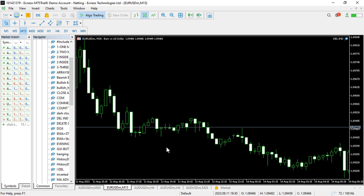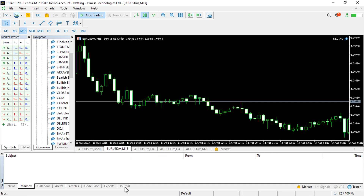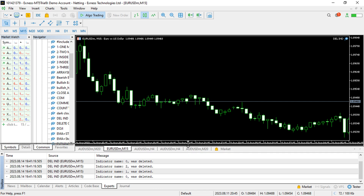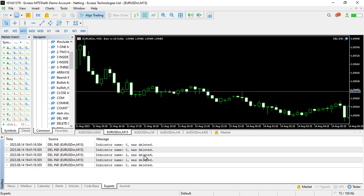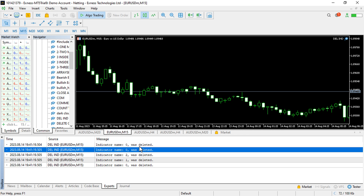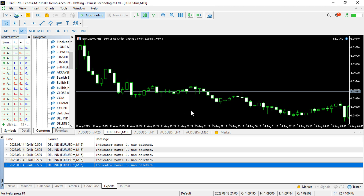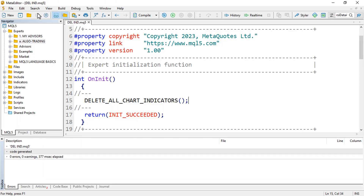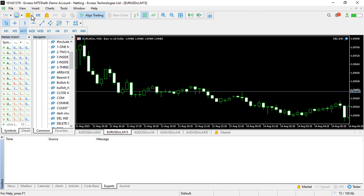You can see it just deletes all the indicators. Go to the Journal via the Toolbox to see the printout. We can see the indicators that were deleted — indicator number zero was deleted, then one and two respectively. That is how you can do these things — it shows the window number the indicator was deleted from.